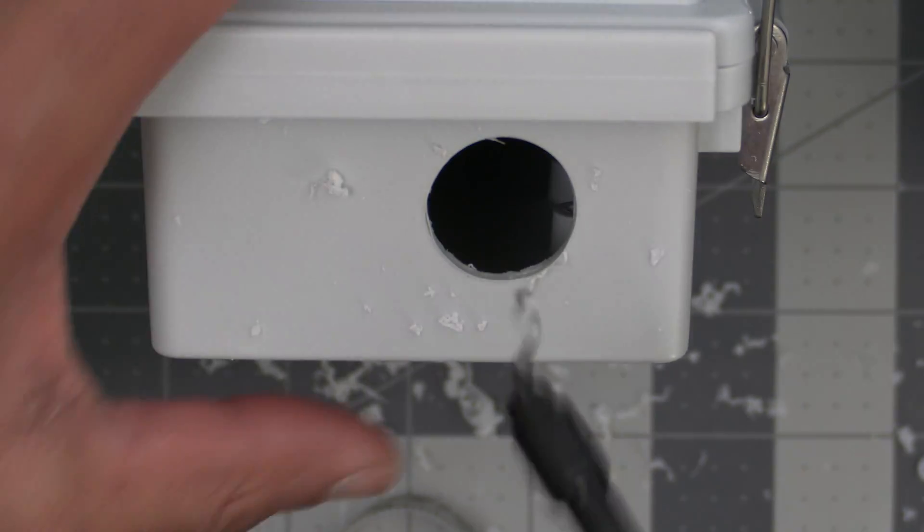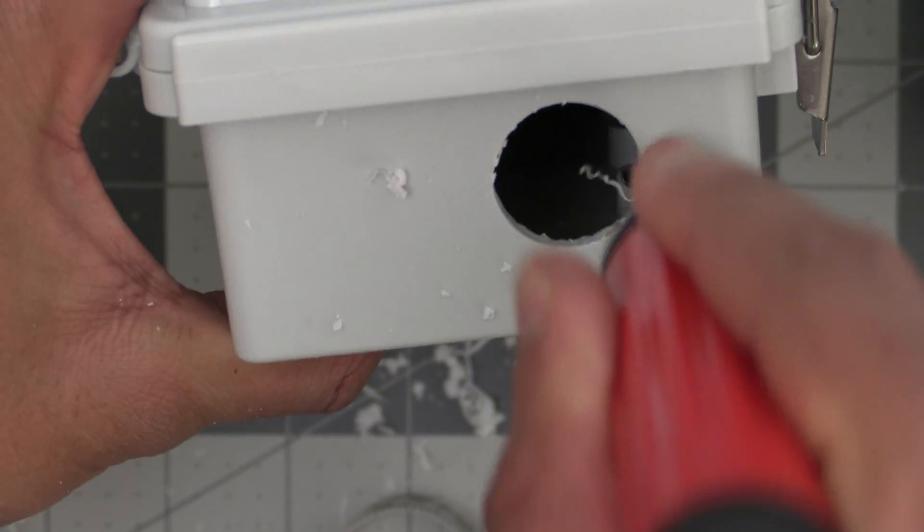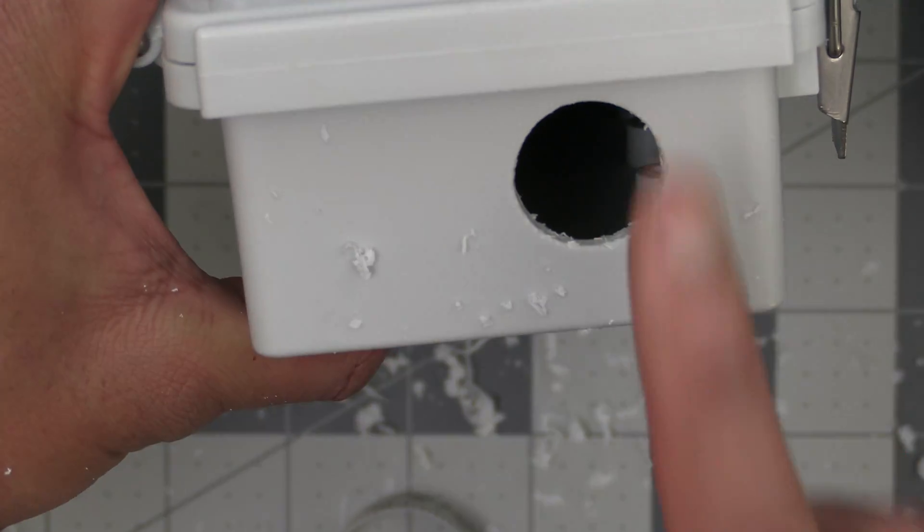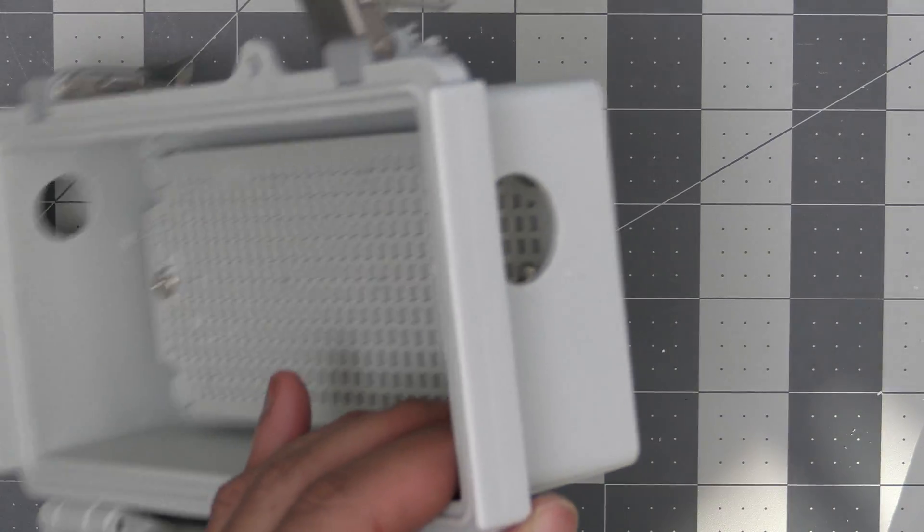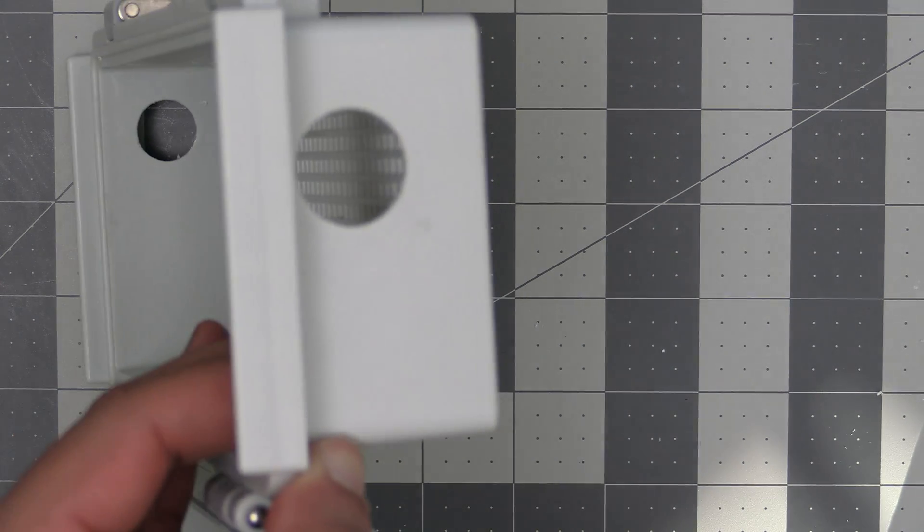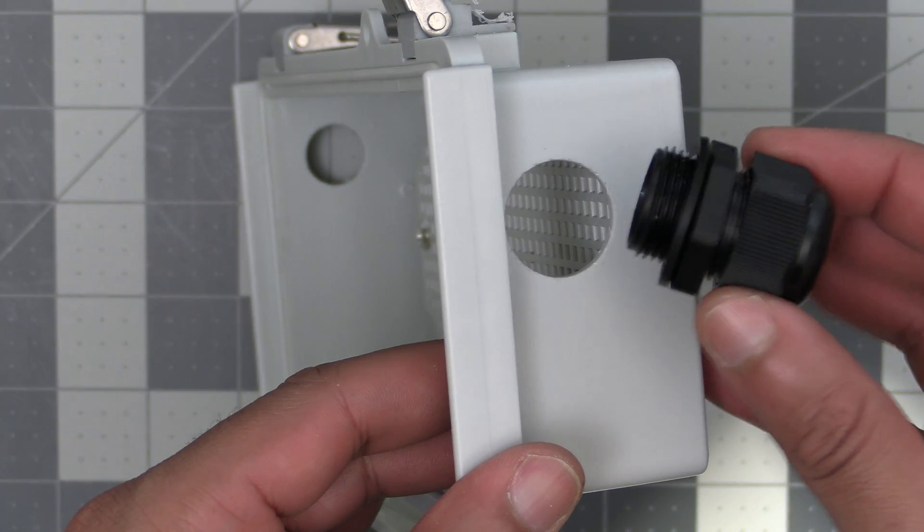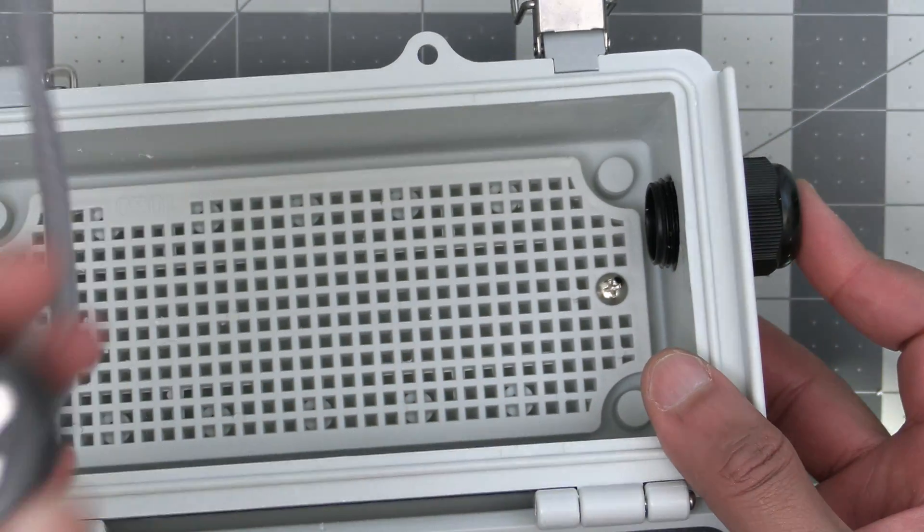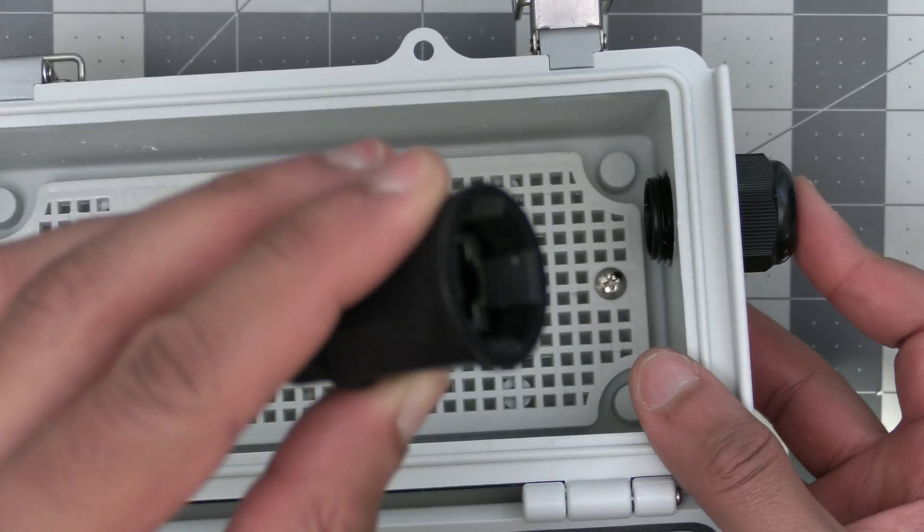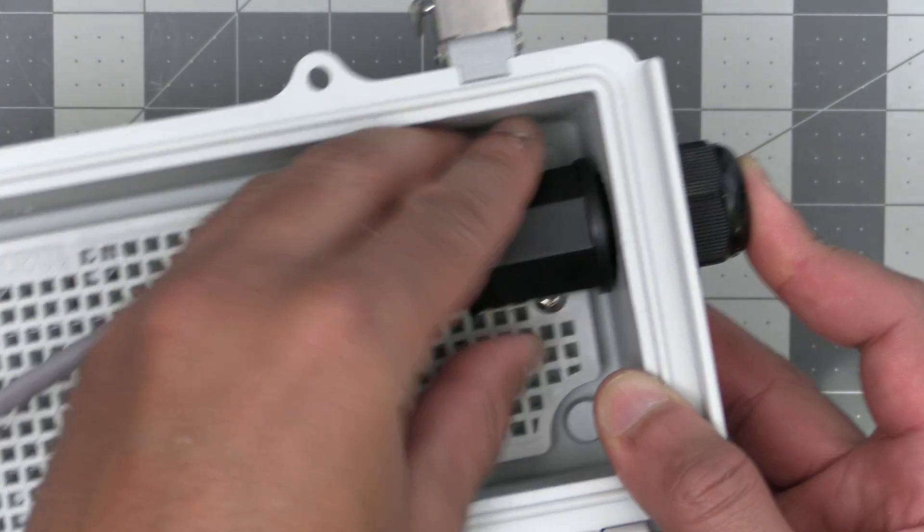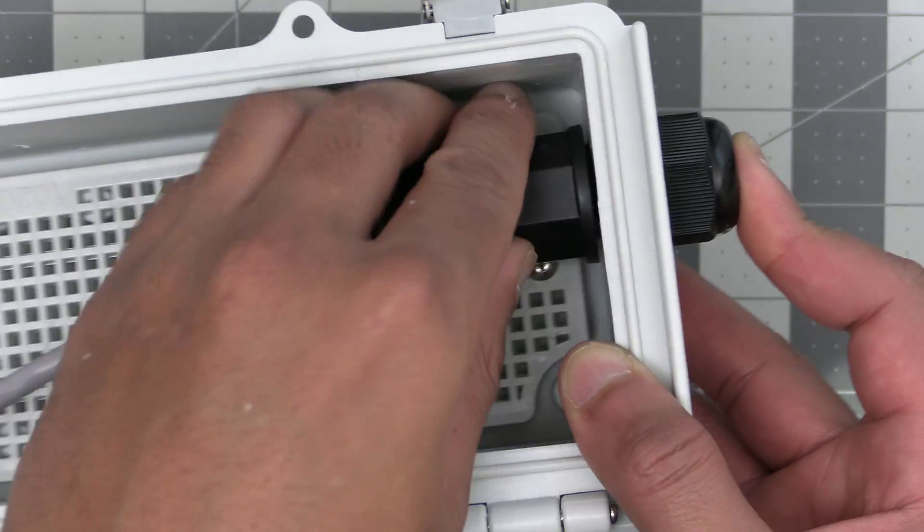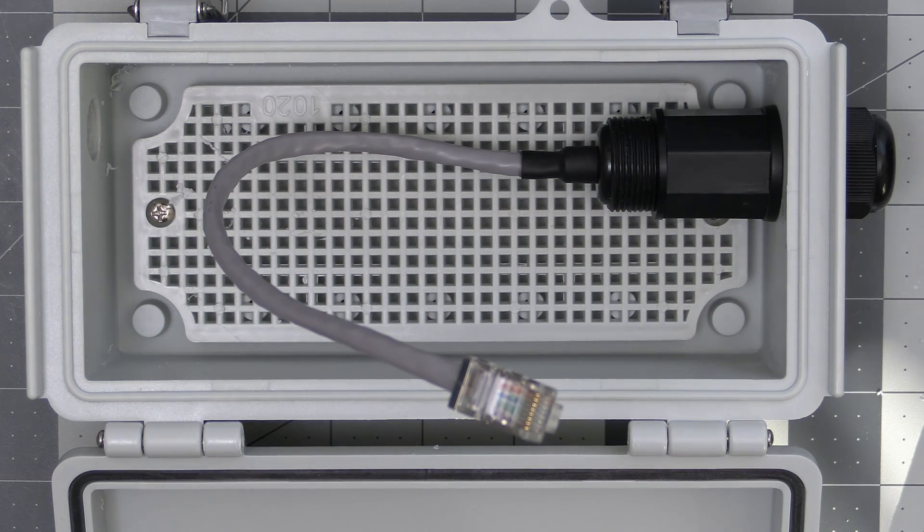With the hole drilled we can go and grab our deburring tool or knife and clean up these rough edges on both the outside and inside. Now that we have the ethernet gland hole drilled out and cleaned up we can check fitment of the ethernet gland. We'll have this piece here on the outside of the enclosure and this other piece with the ethernet cable coming out of it and an ethernet jack on the other end. This will screw on to the piece that sits outside of the enclosure like so. And it'll look like this when it's all put together.